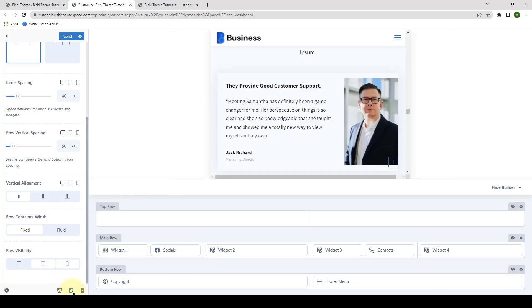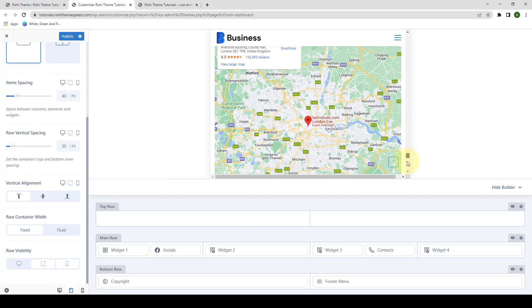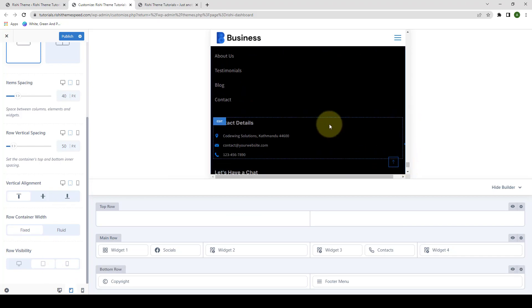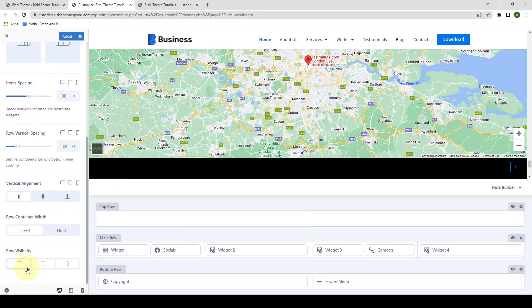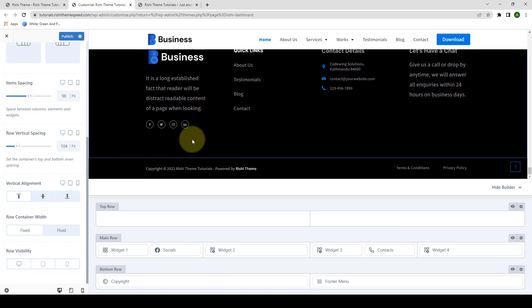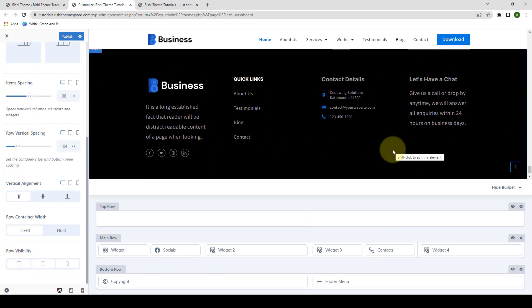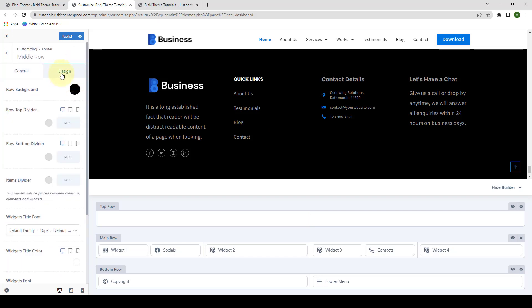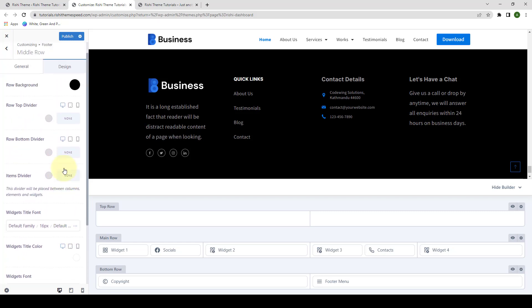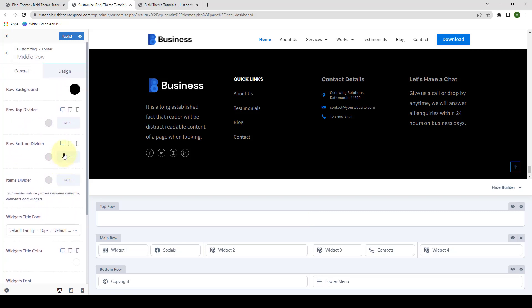If I switch back to the tablet view, the main row is visible. If I select the desktop device back on, the main row will now be visible. Next is the design tab. Here you will get all of the color customization as well as the styling options that you can play around with to give a hand-picked touch to your rows.